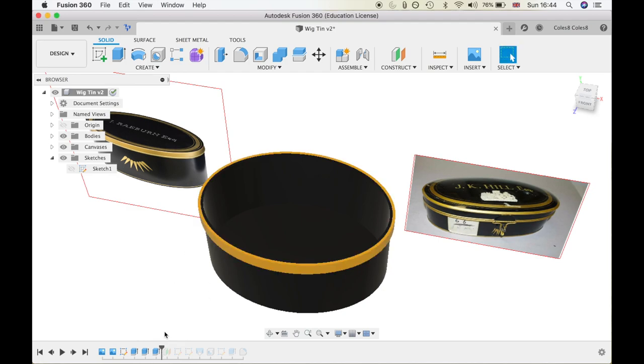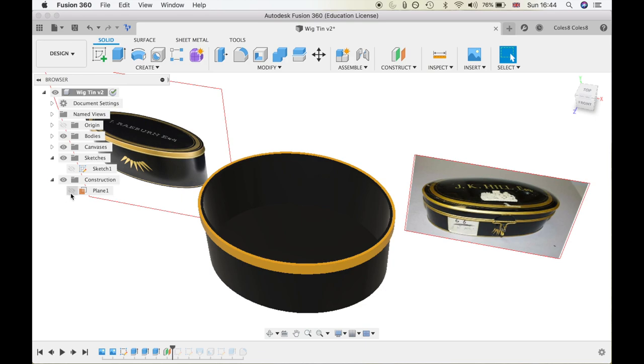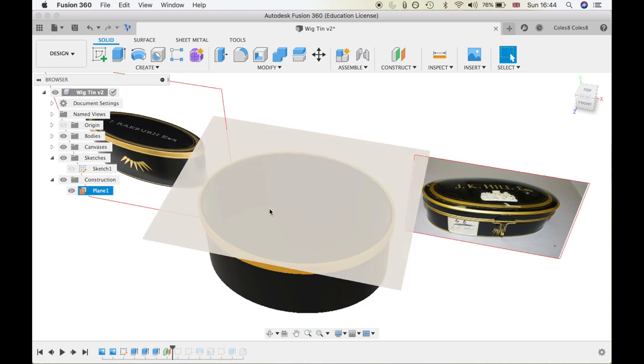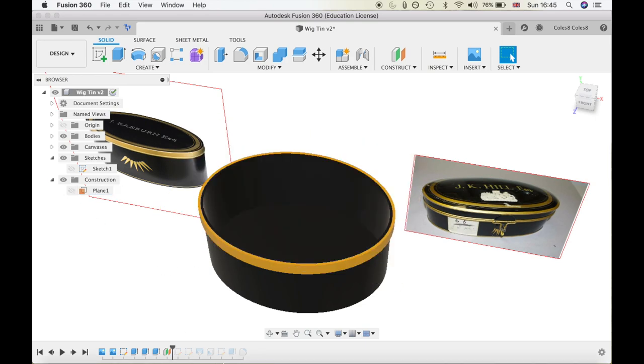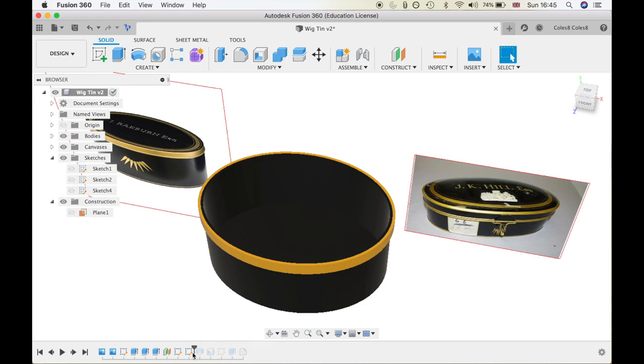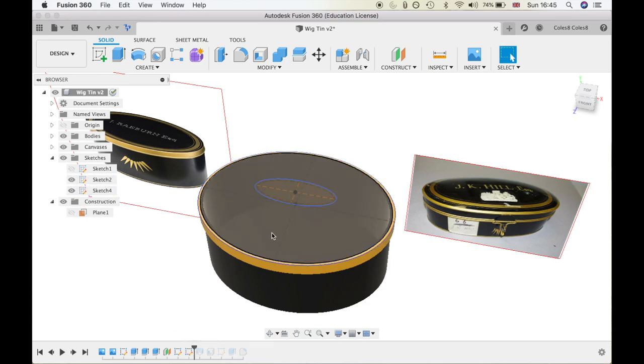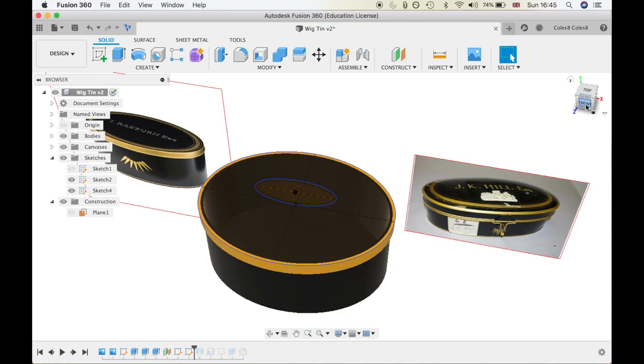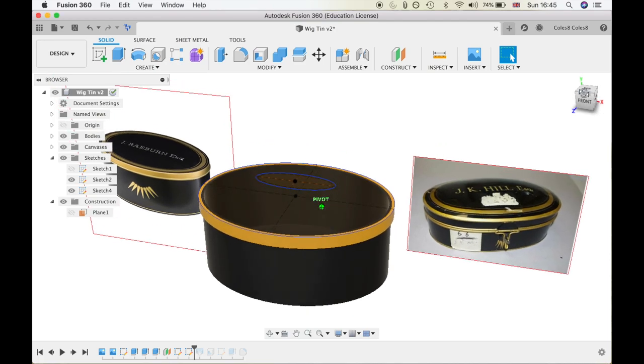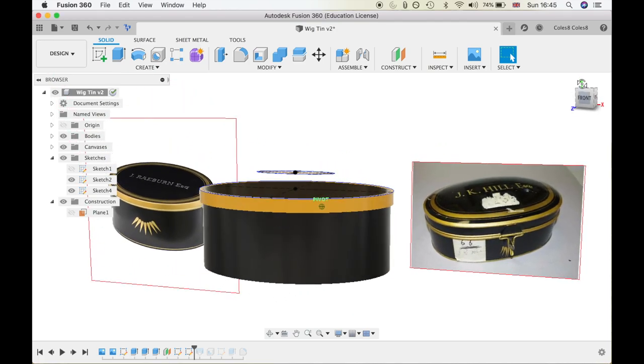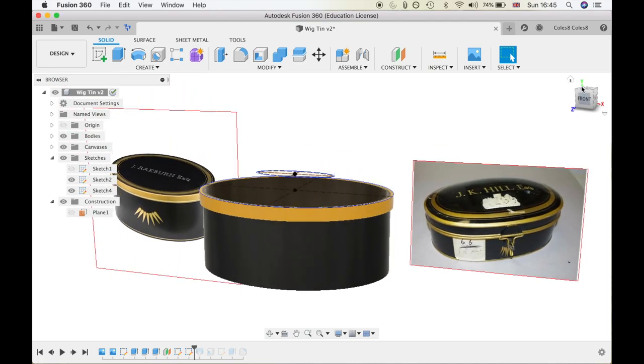I then went ahead and used an extruded plane. This effectively provides a surface to draw a sketch on without having to be directly attached to the current body in the design. In this way, I was able to create a smaller oval away from the body of the lid and could then use the loft feature to join these two together.